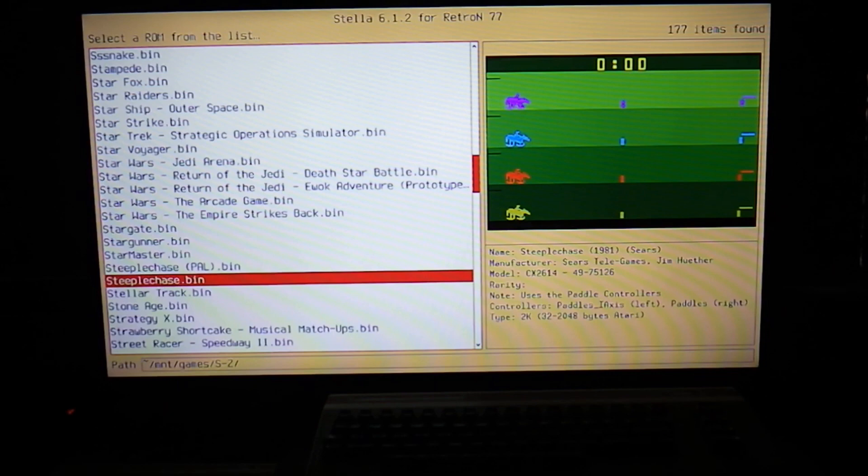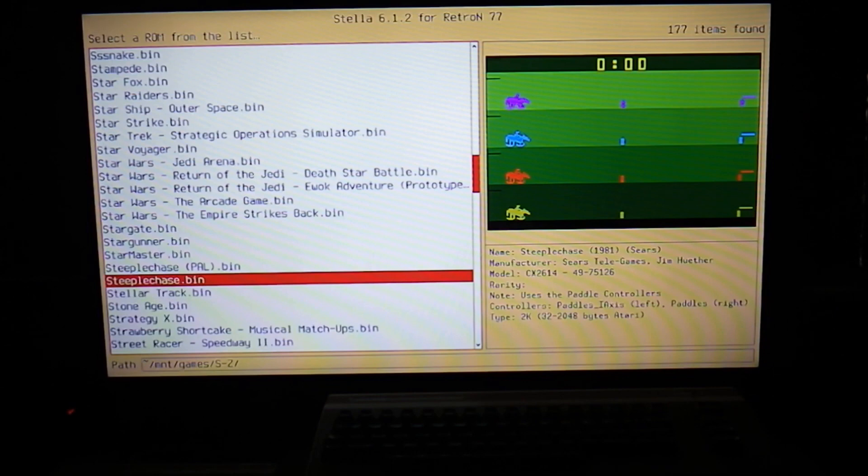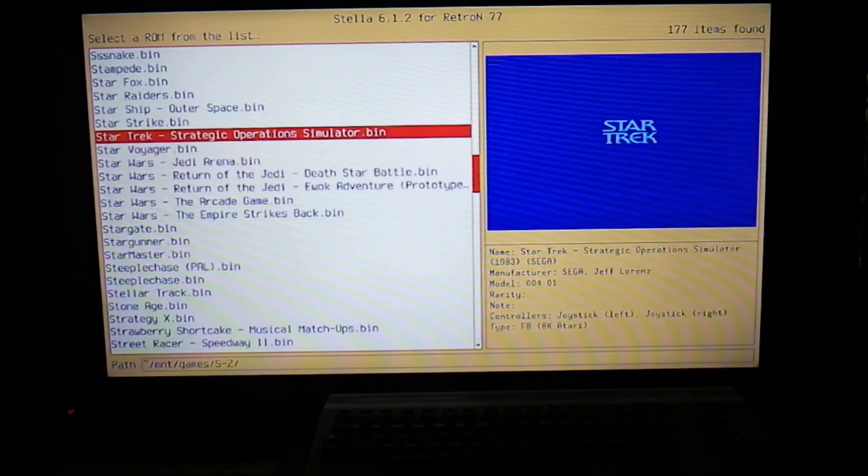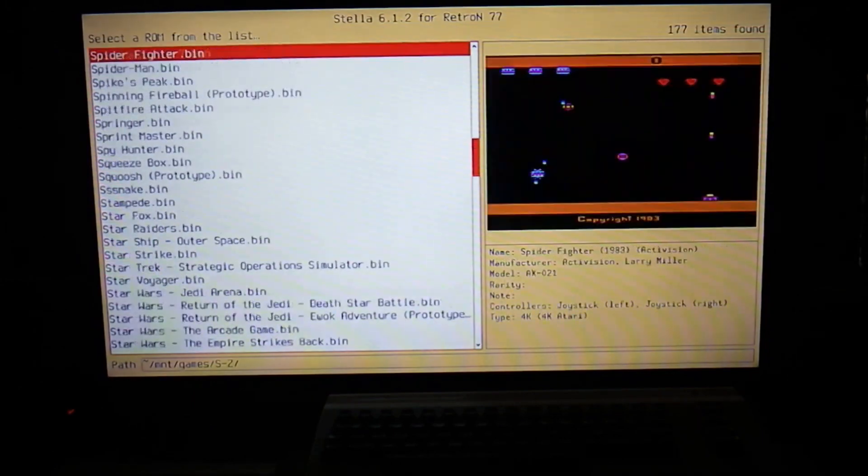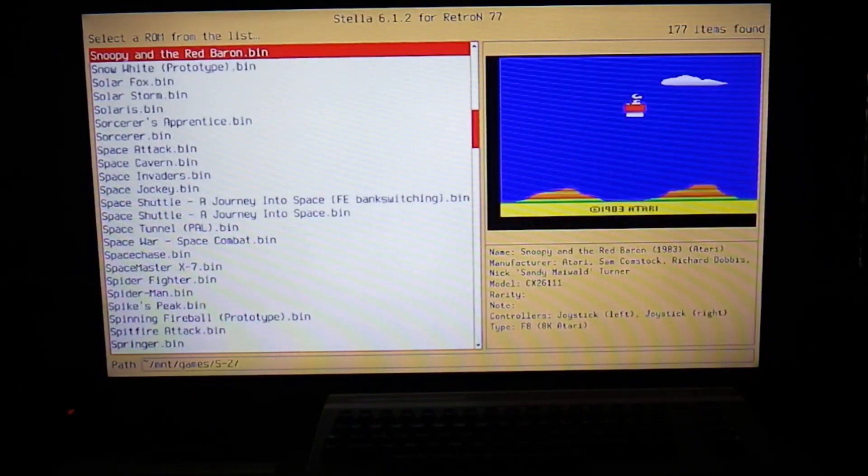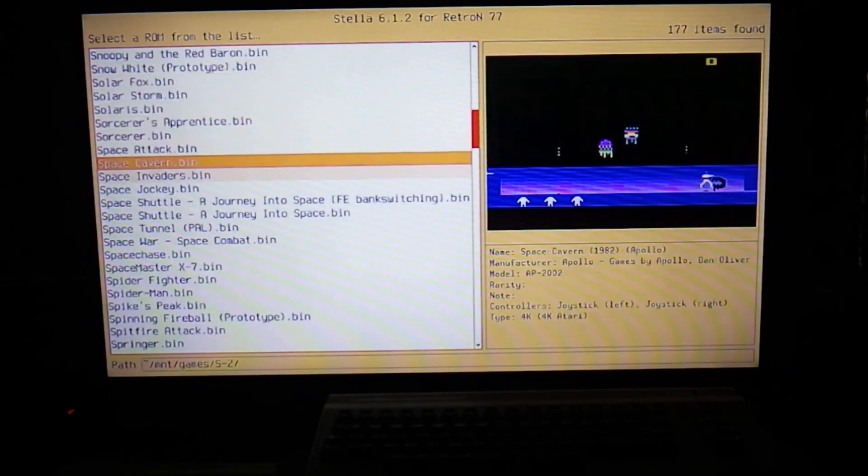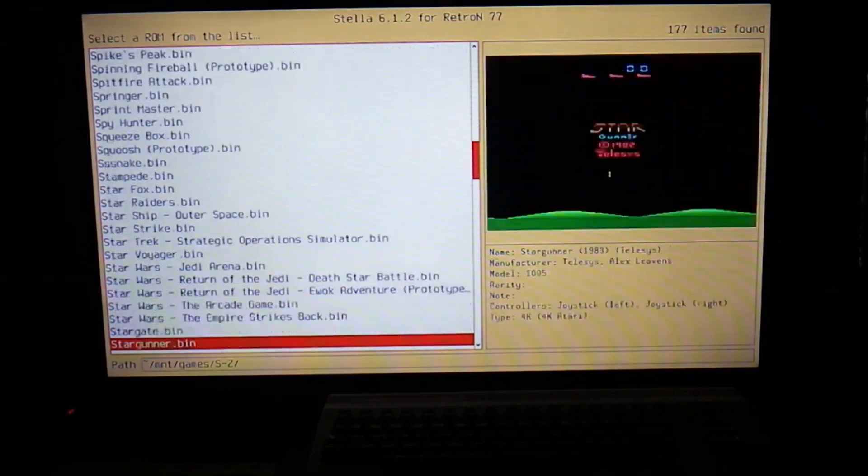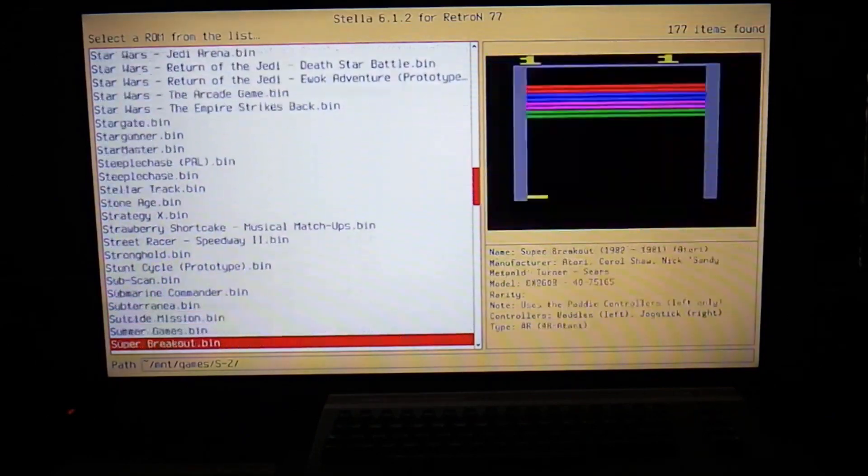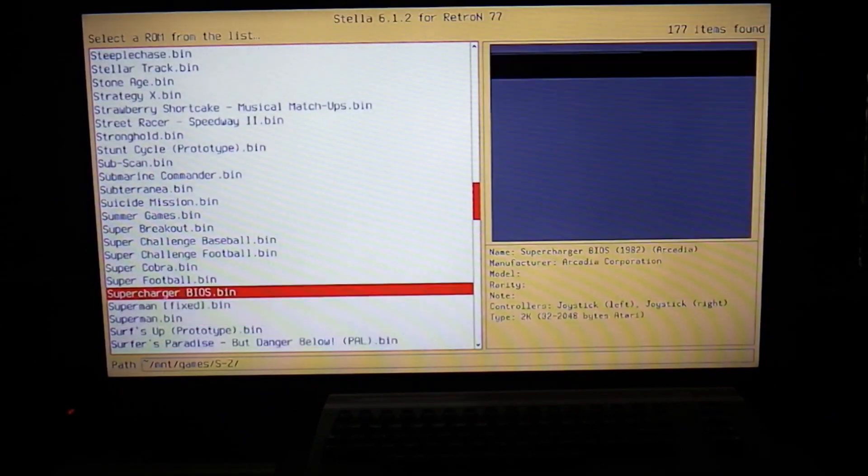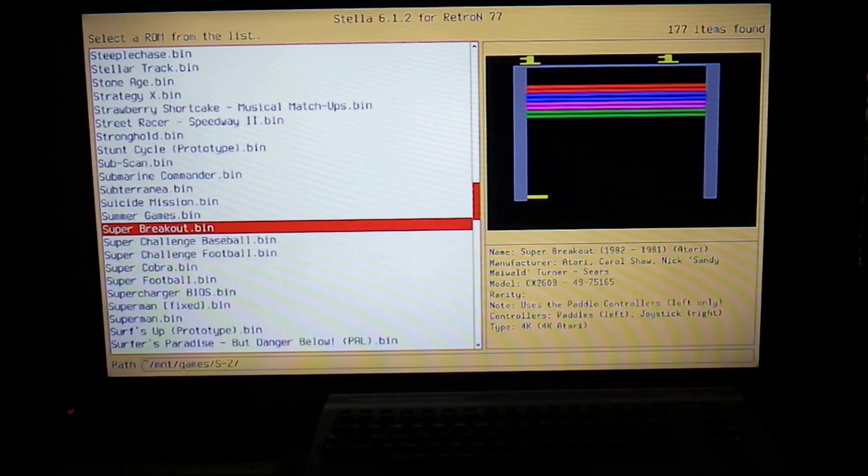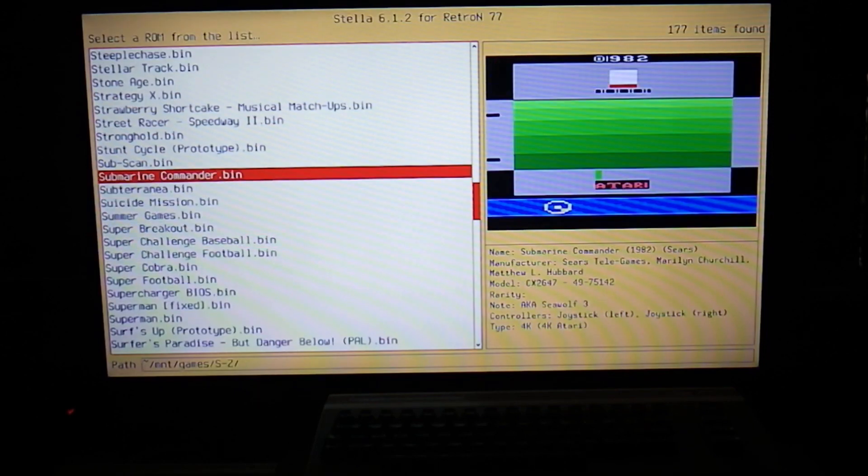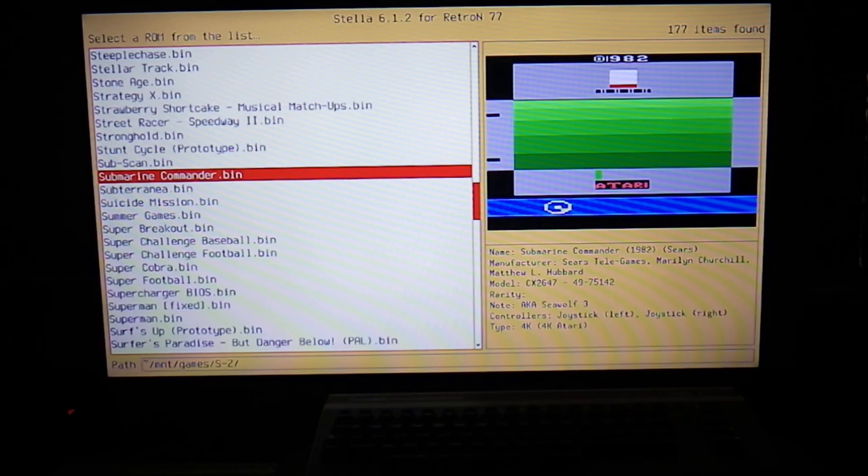And Steeplechase, this is a game right here that you play with the paddle controller and it is getting very expensive. The Sears Roebuck and Company games that were exclusive to Sears that Atari made just for Sears are getting hugely expensive. Matter of fact, I wonder if Submarine Commander's on here. Let's check.